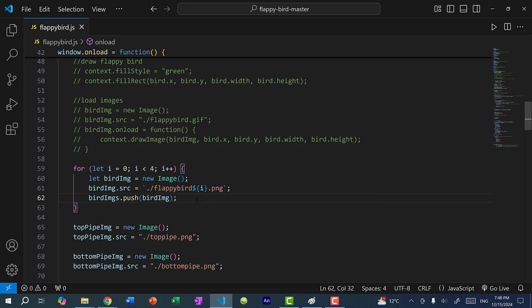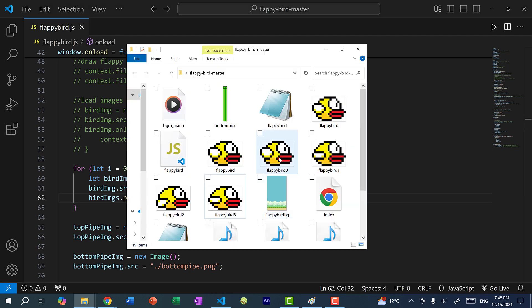So this is going to load the image for flappy bird zero, flappy bird one, flappy bird two, and flappy bird three. So I deliberately named the images as flappy bird and the index number. So it makes it easier to keep track of.